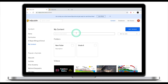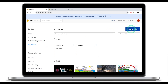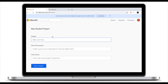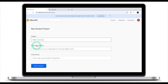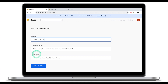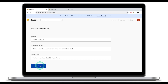First, go to the Edpuzzle home screen and click on 'My Content.' From here click on 'Add Content,' then select 'Student Project.' The subject of my project is going to be 'Water Cycle Quiz.' The goal is for students to create a quiz for their classmates on the water cycle. The instructions for students are to find a video clip and add three to five questions. Once you've filled in all three fields, click 'Save Project.'